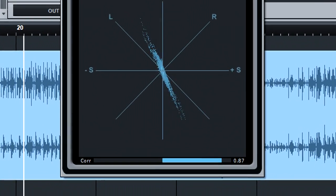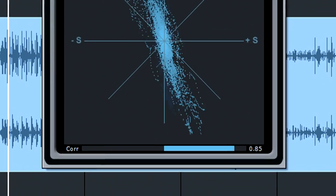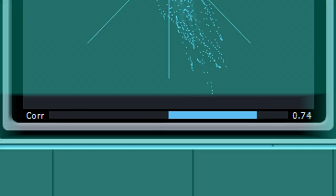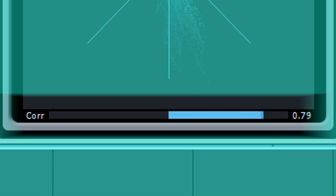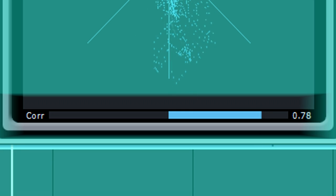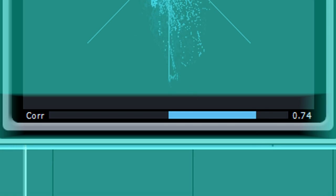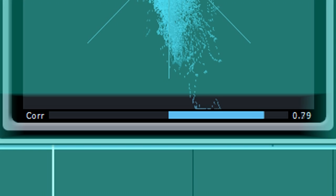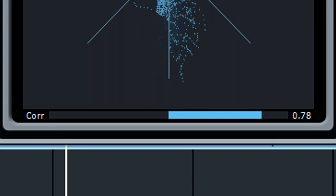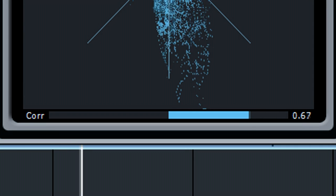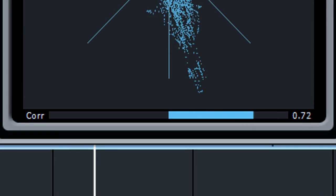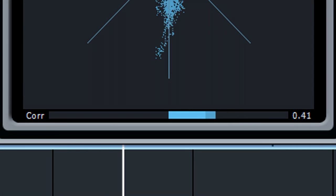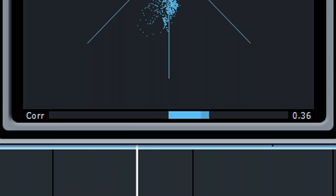The correlation meter shows 0 when the left and right channels are independent, meaning they're 100% stereo, and 1 when they're the same, which indicates mono. Typically, this meter will fluctuate between 0 and 1 depending on the amount of stereo and mono content at any given moment.